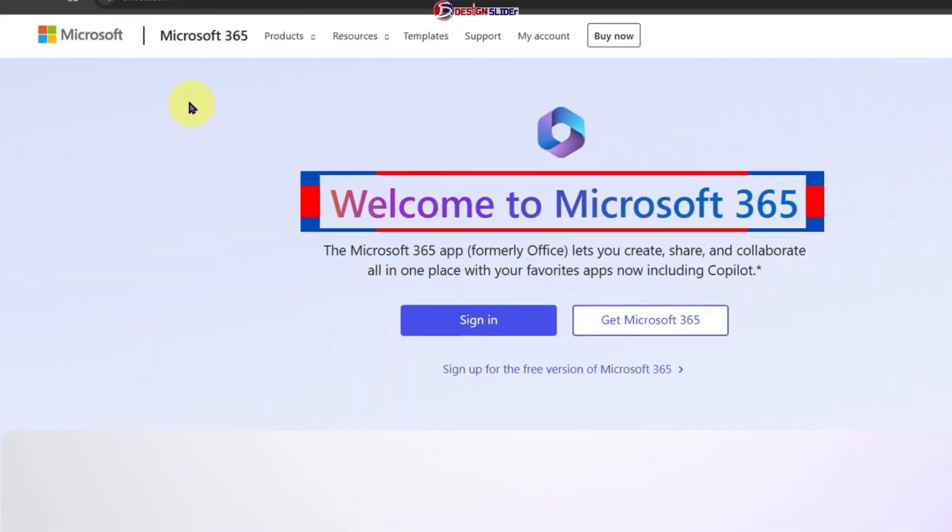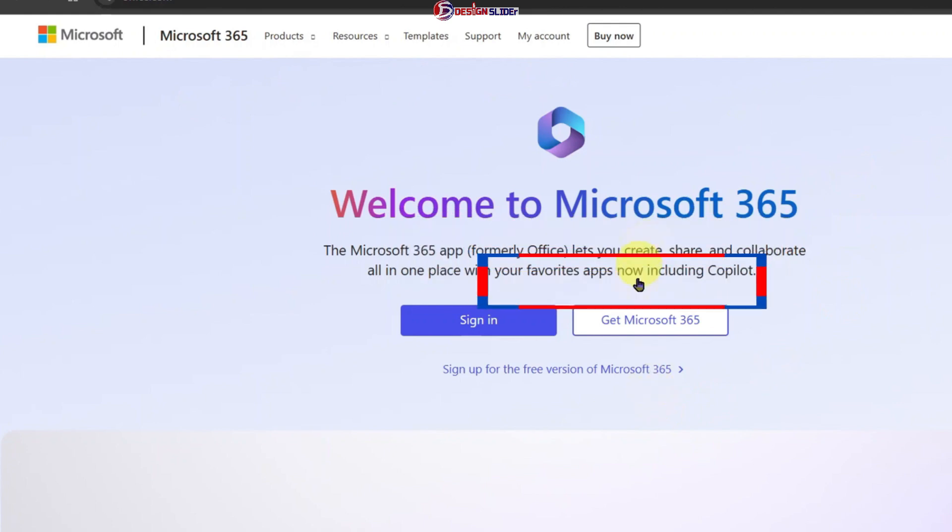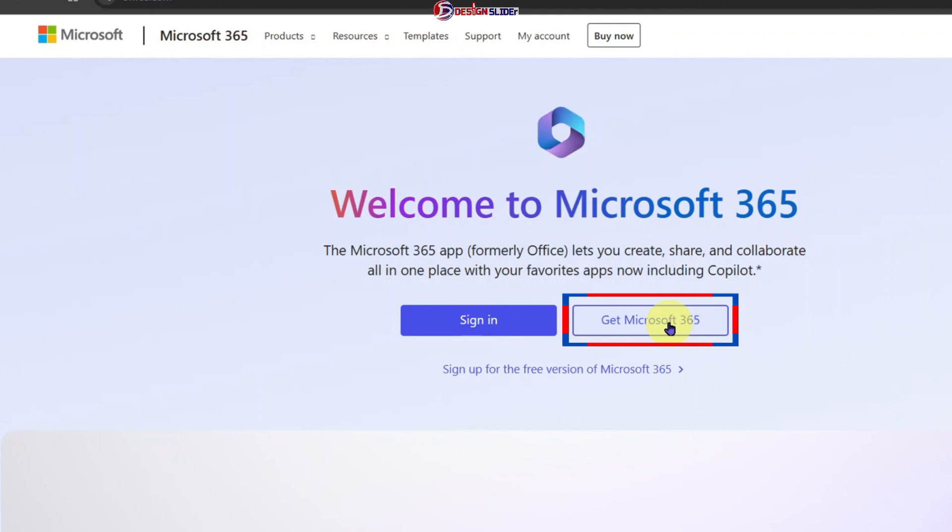Welcome to Microsoft 365. This button, Get Microsoft 365, is for the paid version if that's what you want. Please go ahead. But this video is about the free version of Office.